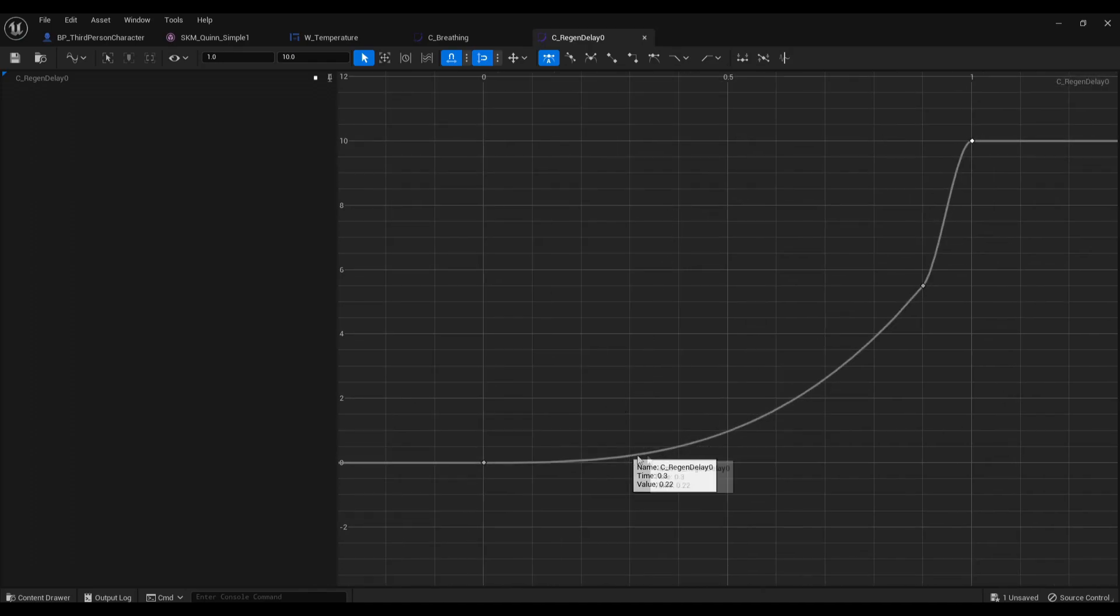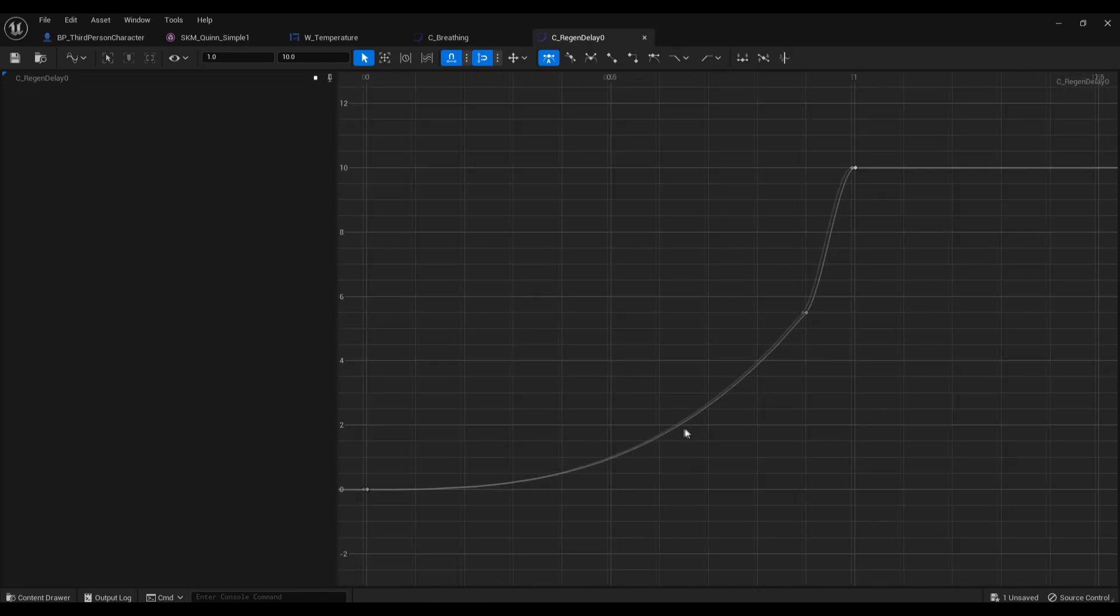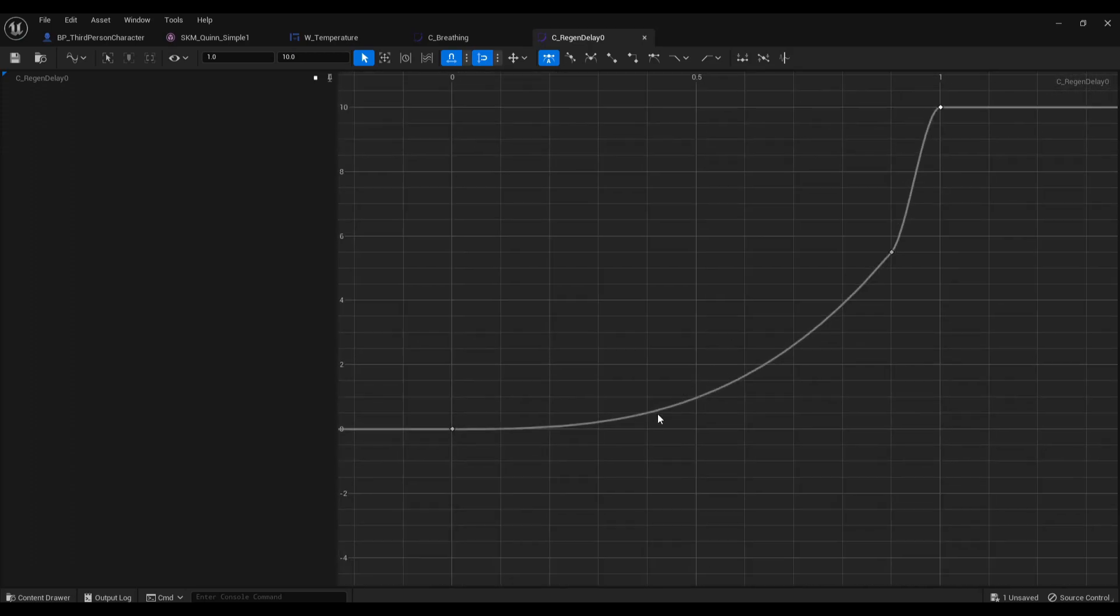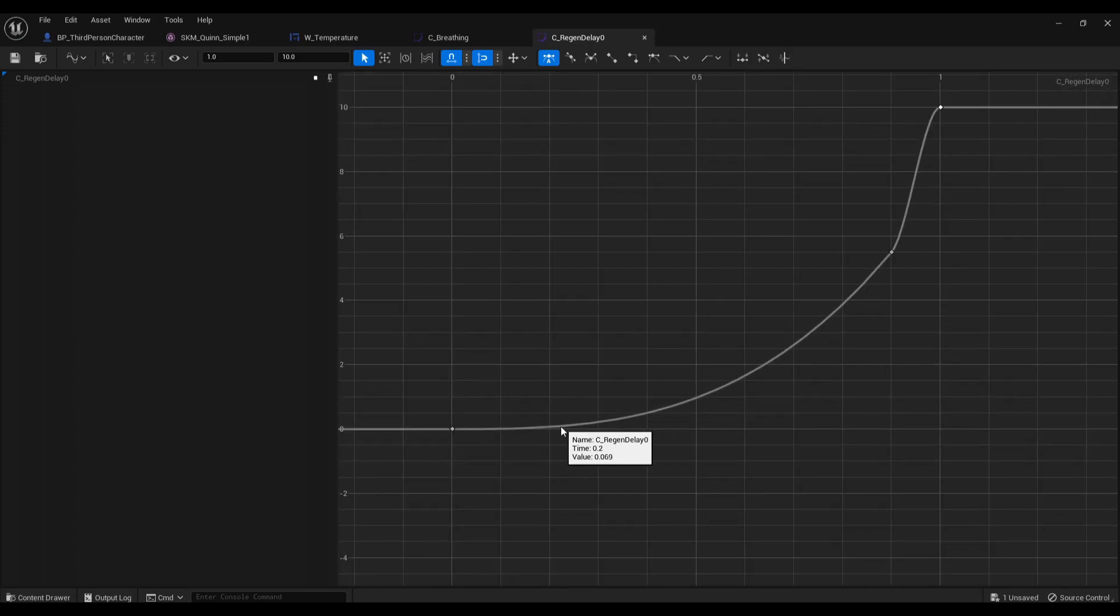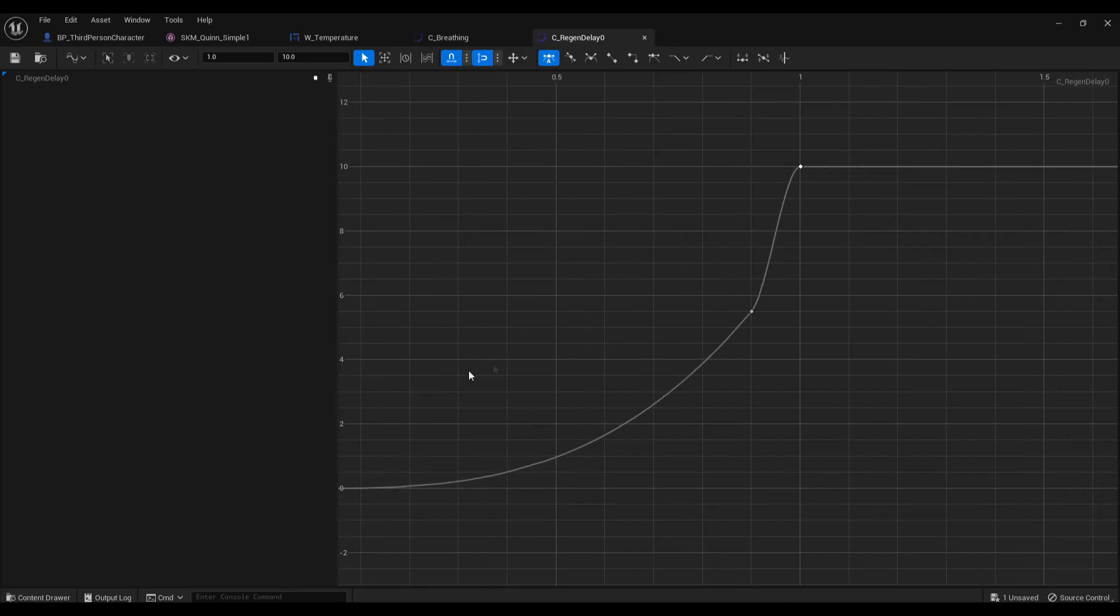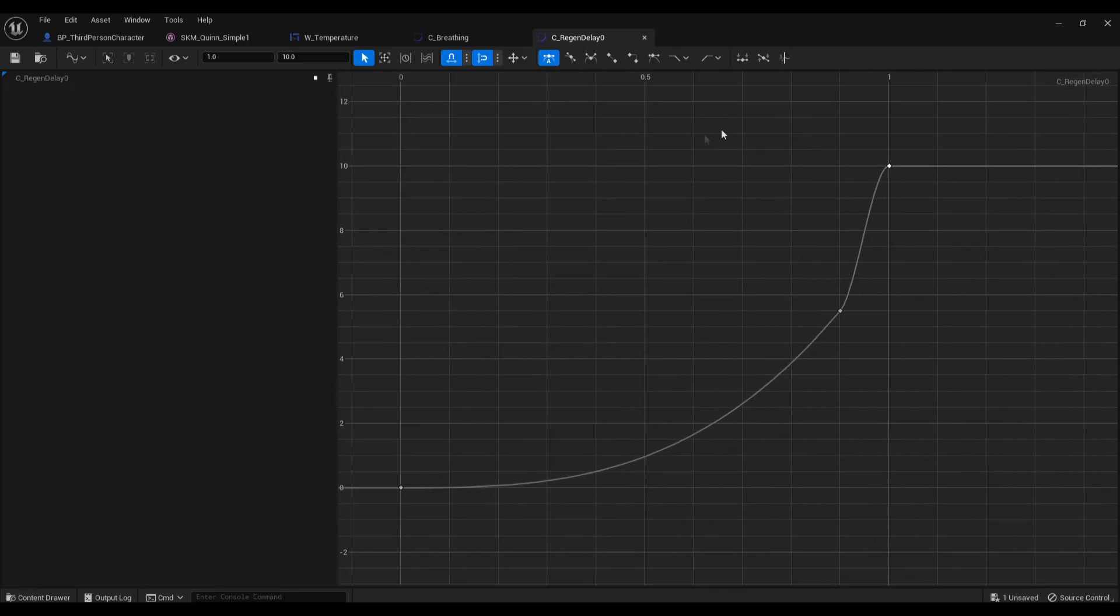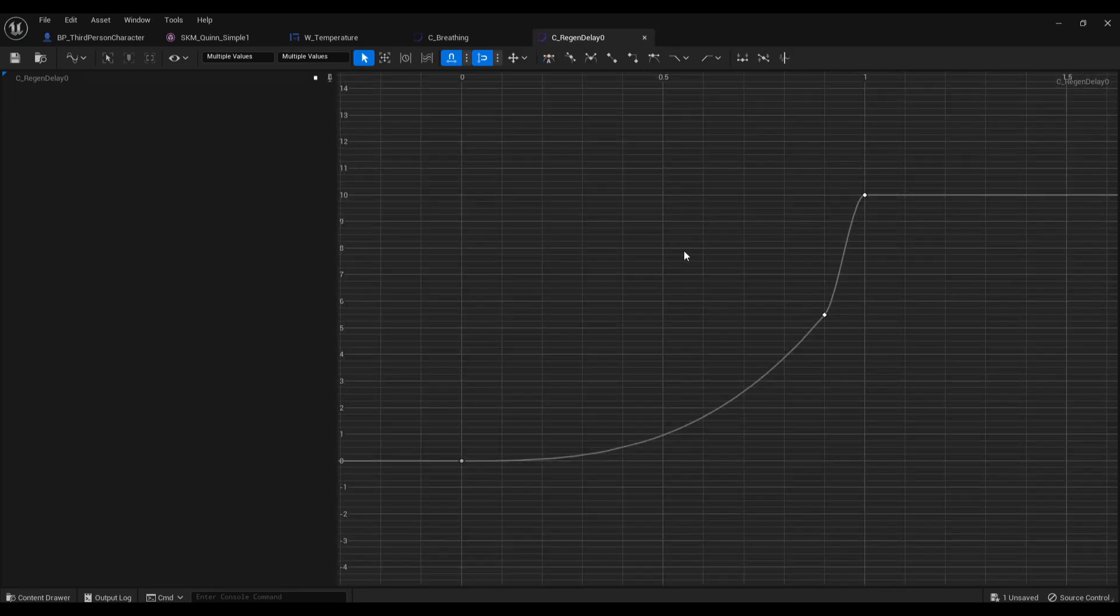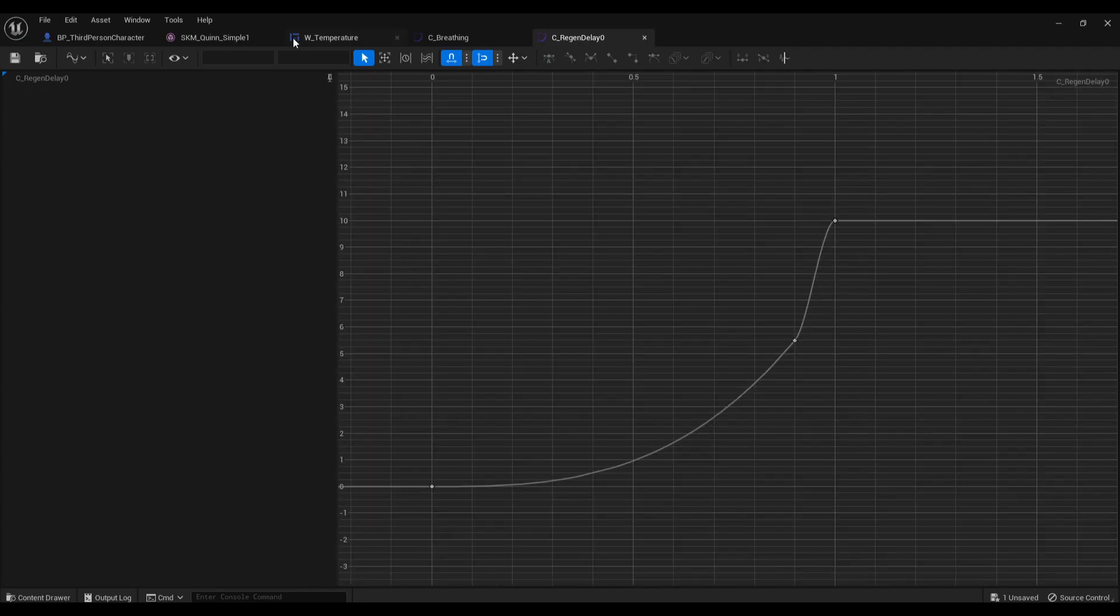And you can see it's working off like a percentage thing. So if we just burn like 20% at time 0.2, this is 20%, it's only going to be a 0.06 delay. So that's how you can set up the regen delay for the dynamic breath system.